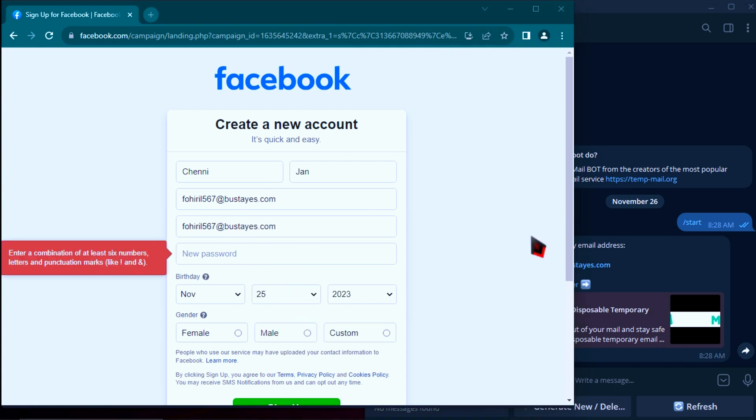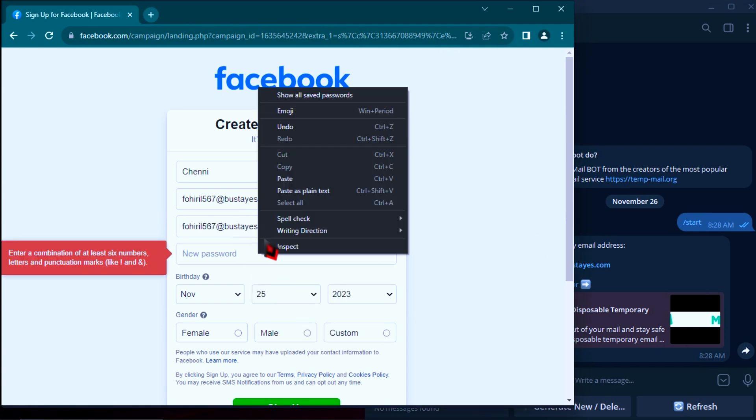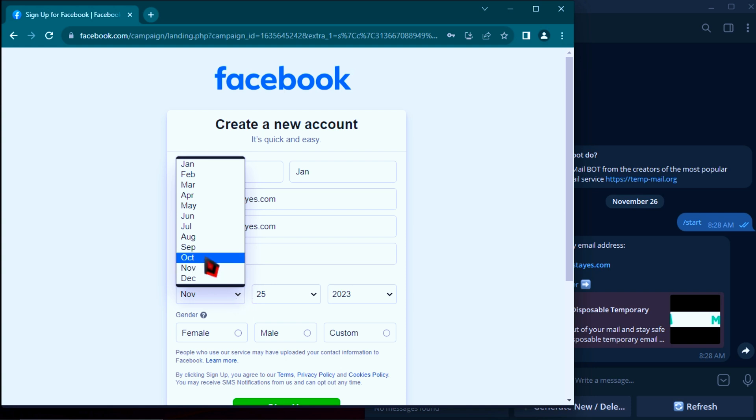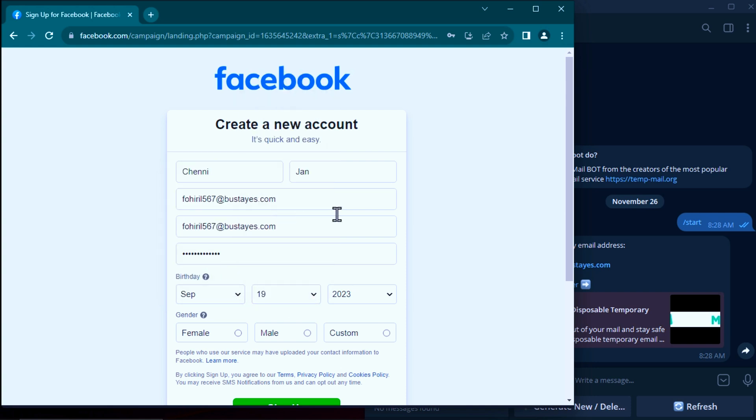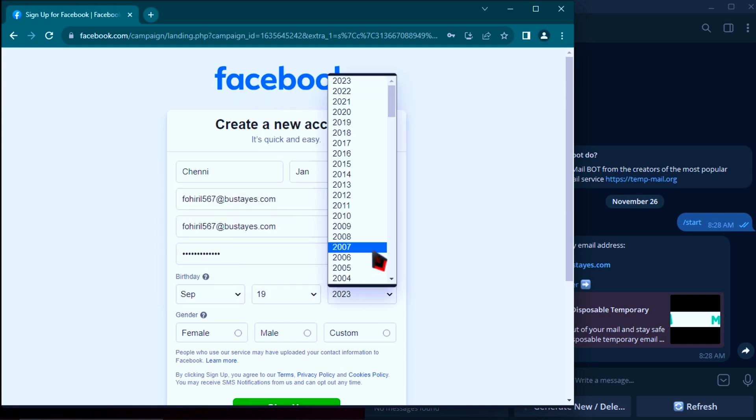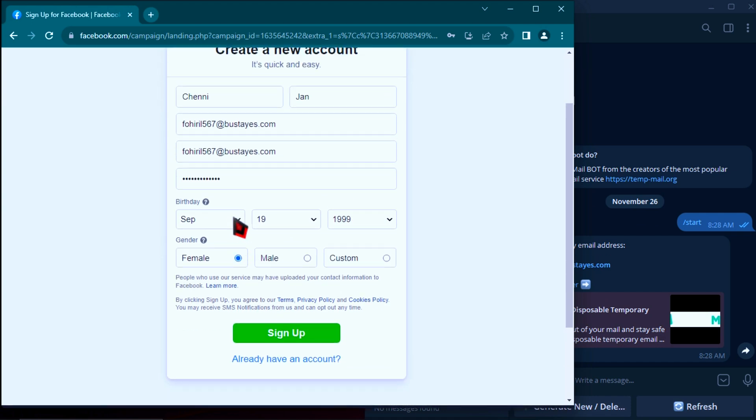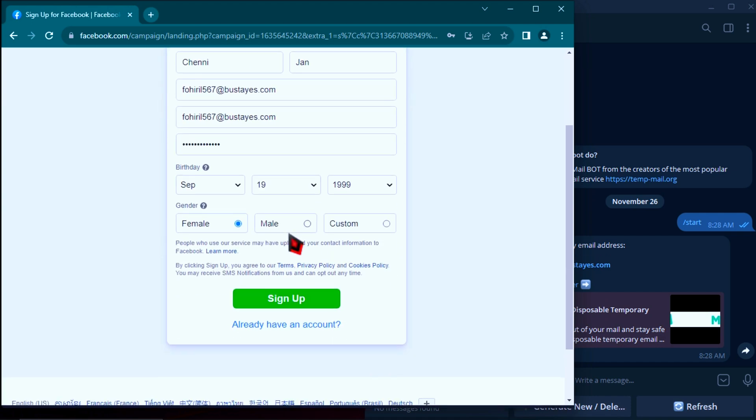Create your Facebook password, select your birthday, then click sign up.